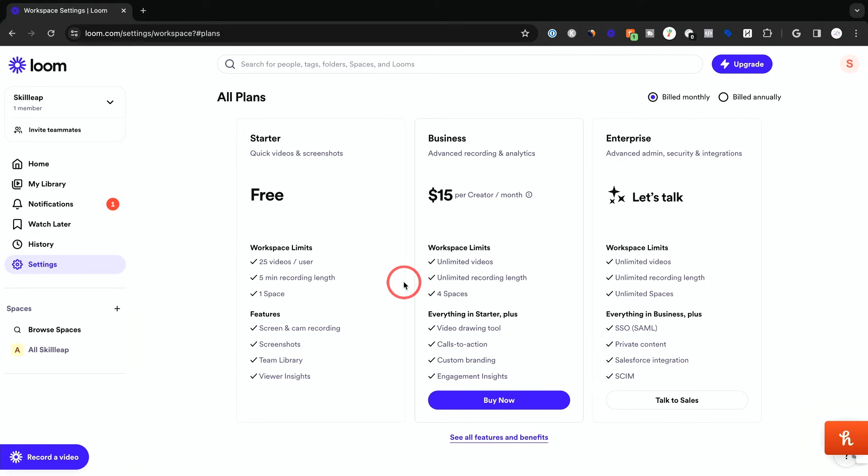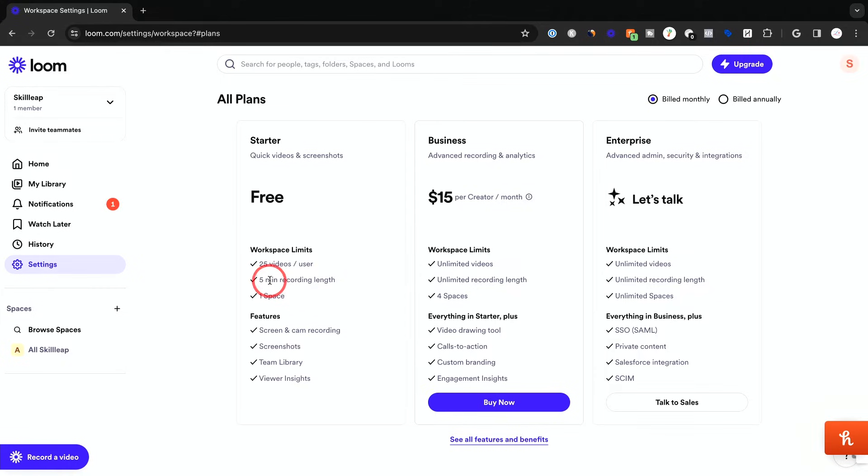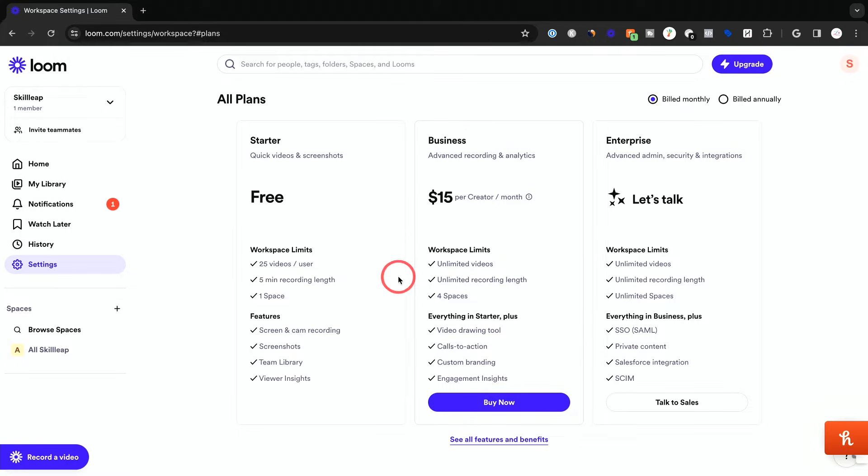Let me also quickly show you the pricing option here. The version we're covering in this video is this free option. You get 25 videos per user, but your video limit is five minutes. If you want to record longer videos, this one gives you unlimited recording. So that is one reason to upgrade. And if you record more than 25 videos per month, you could also upgrade for that reason.